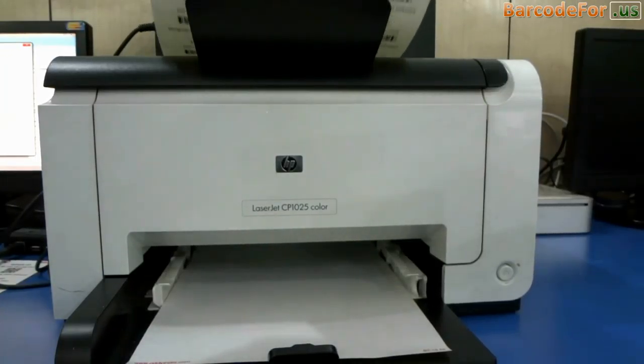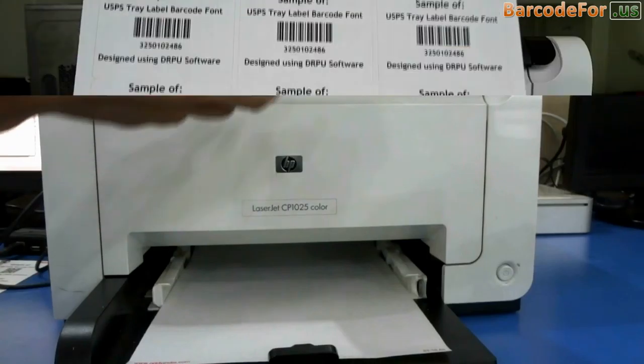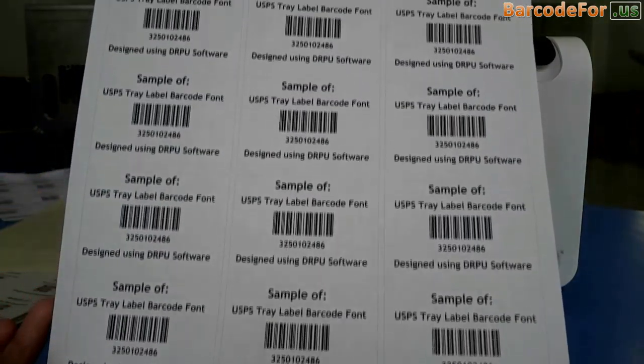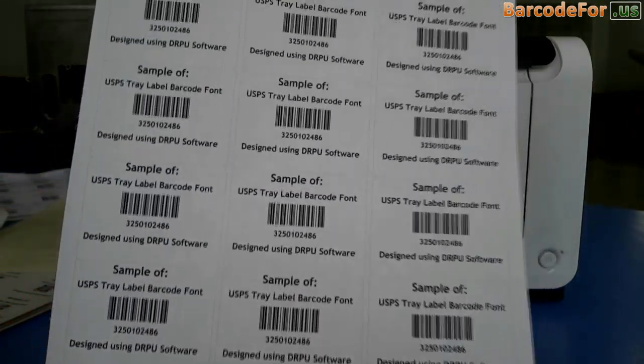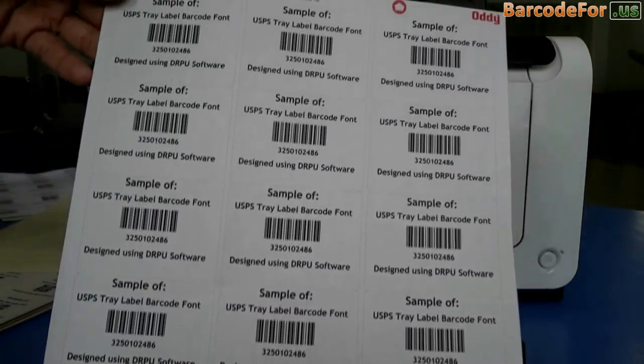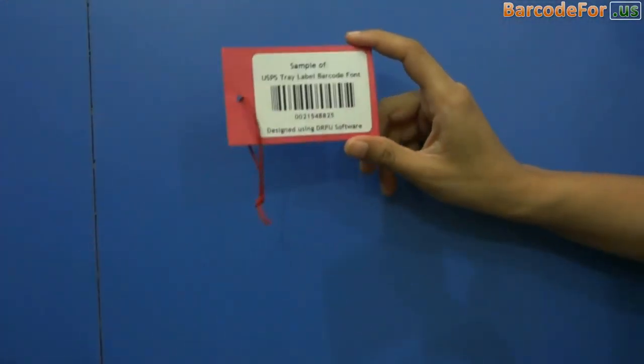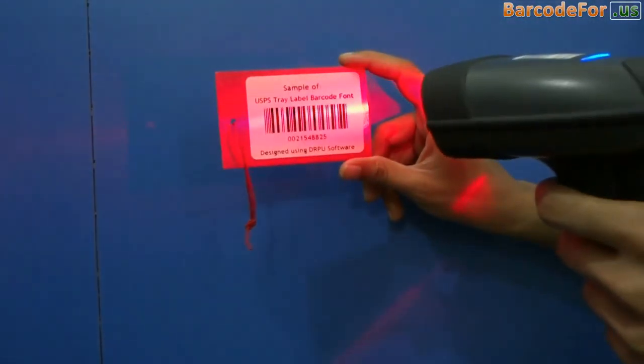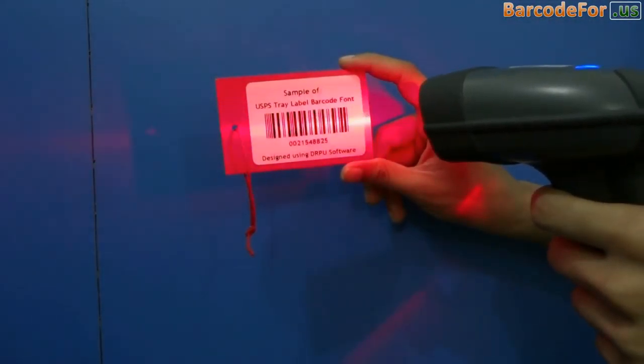Here barcode labels are printing and ready to use. Thanks for visiting.